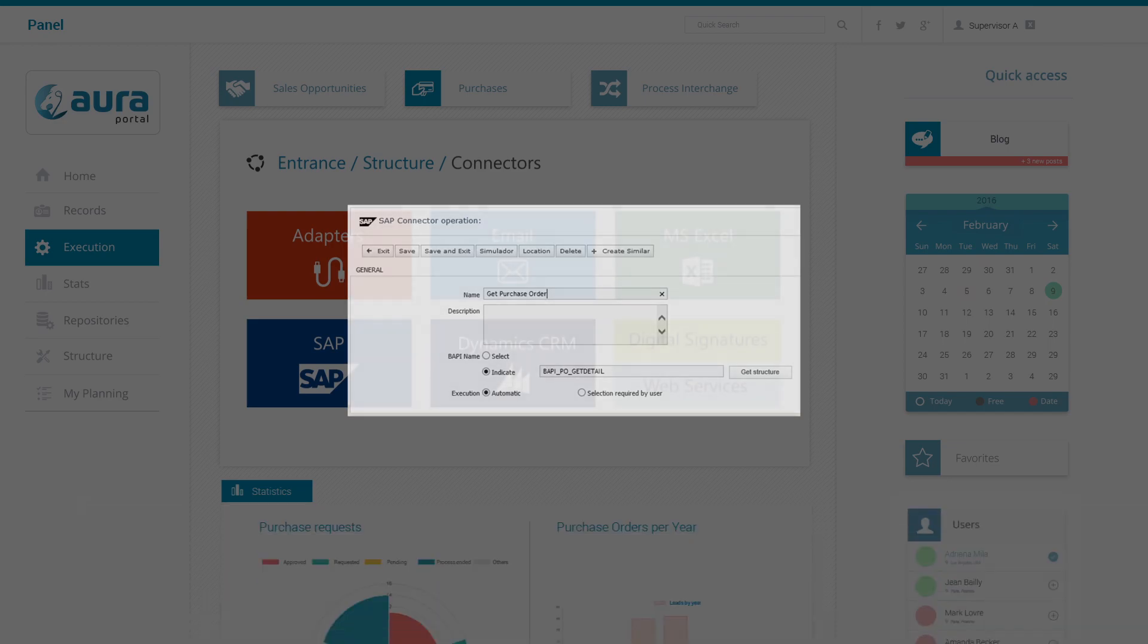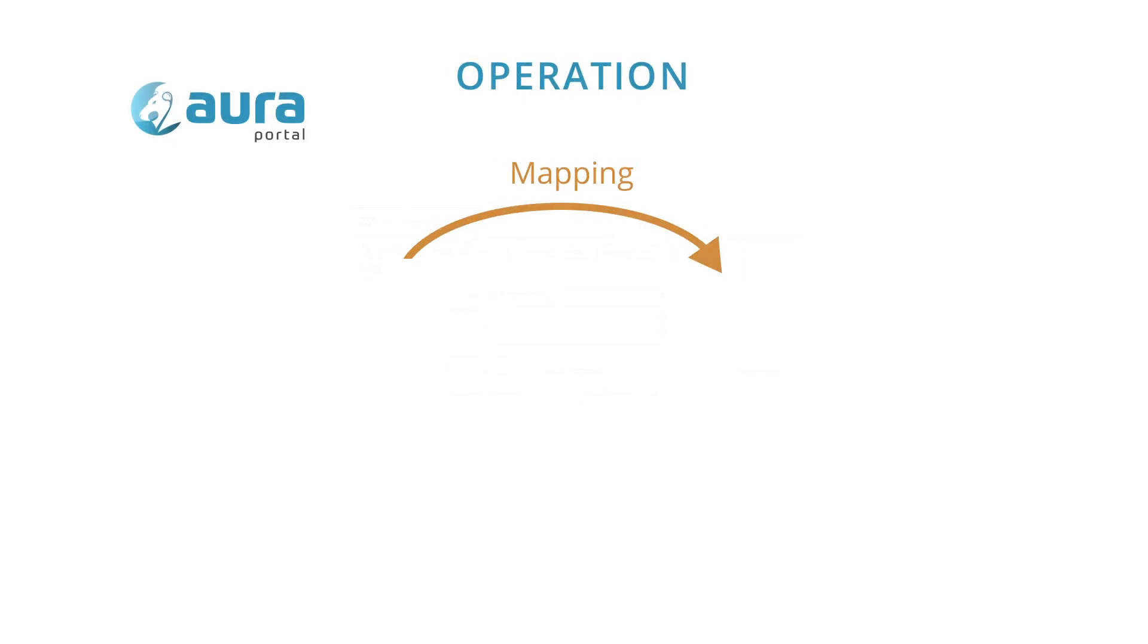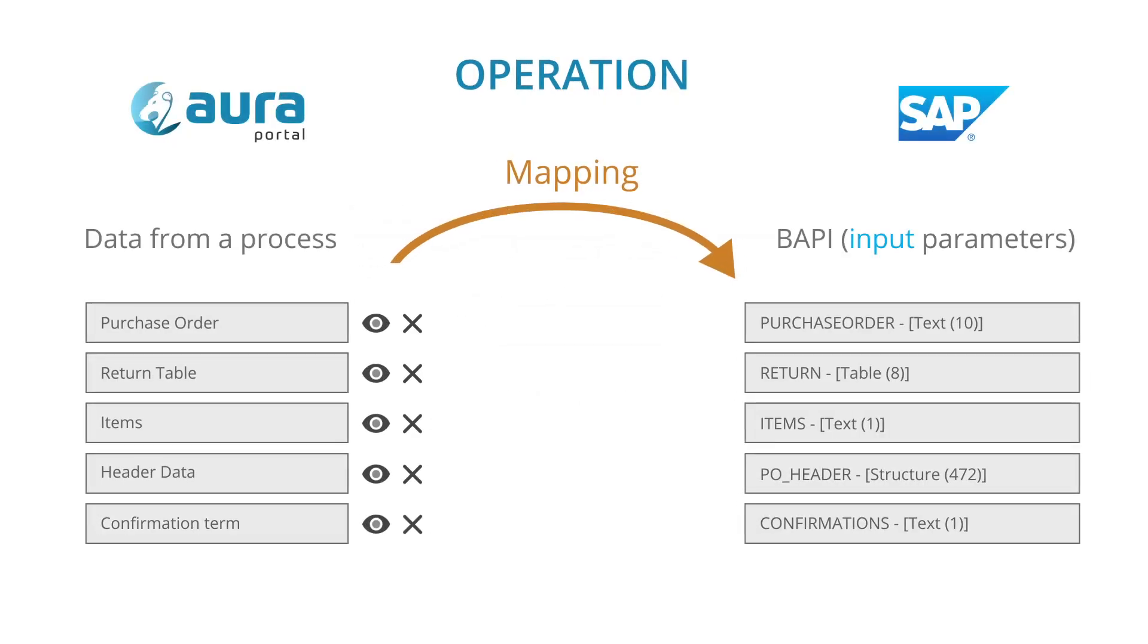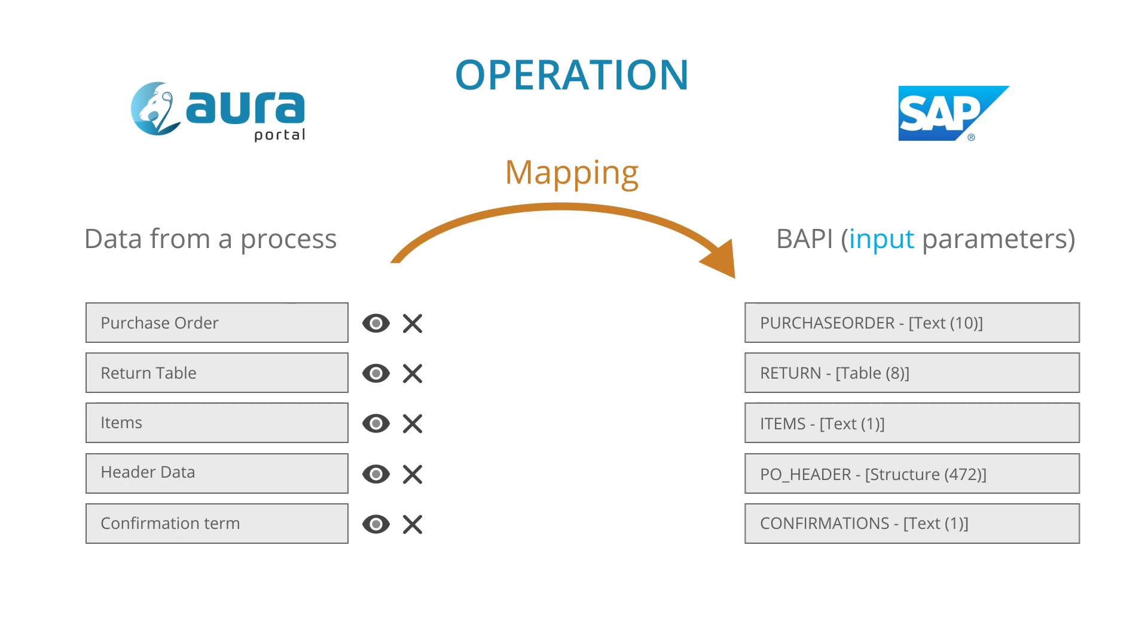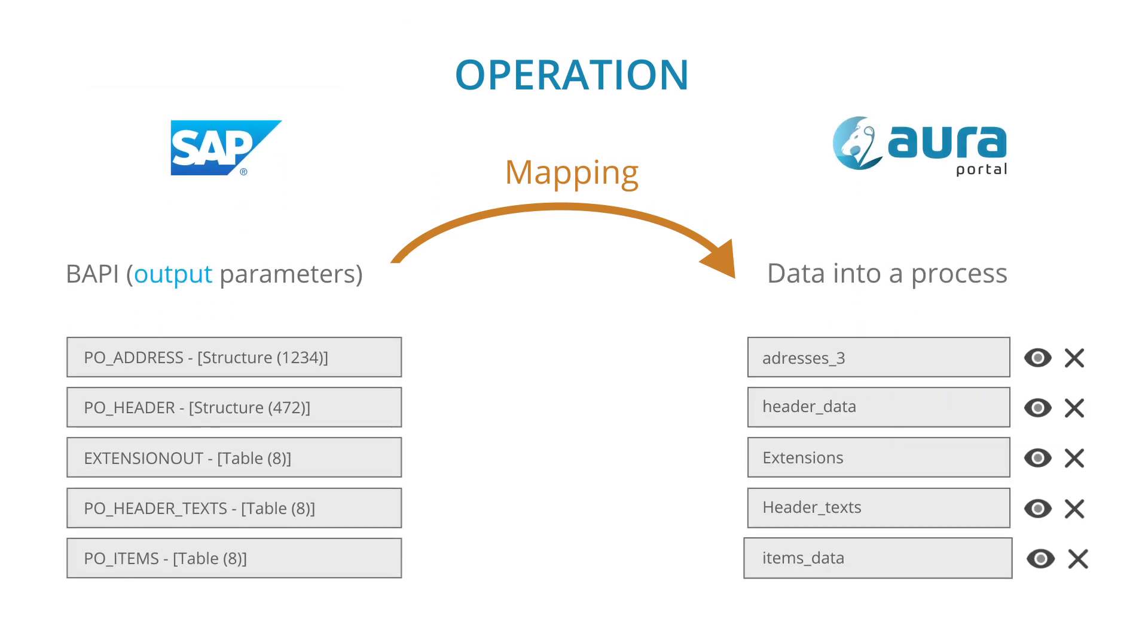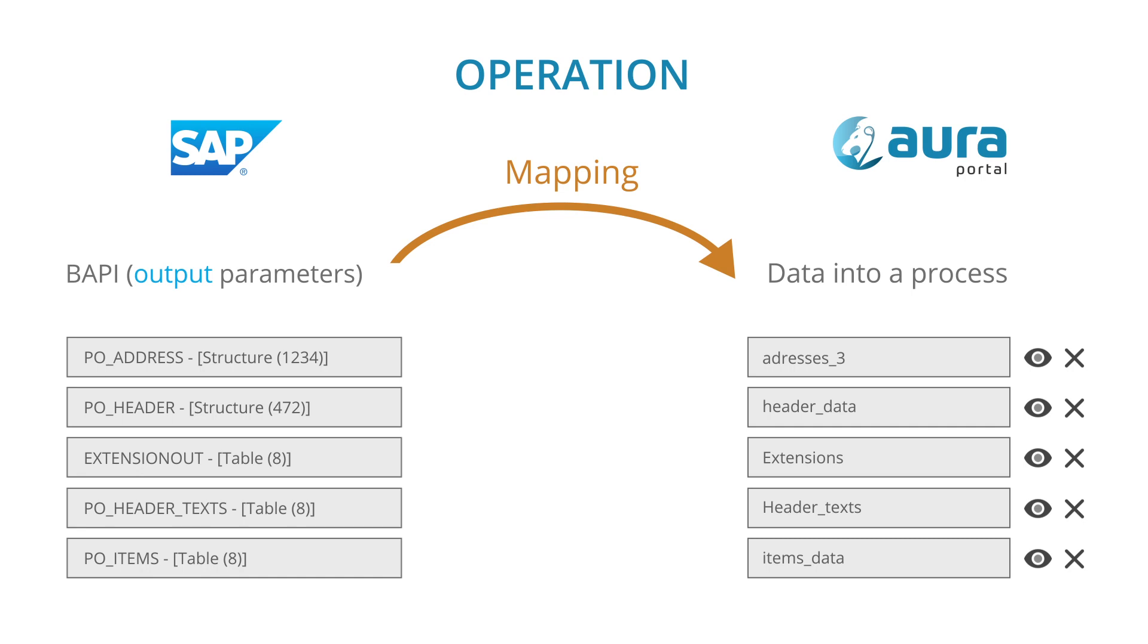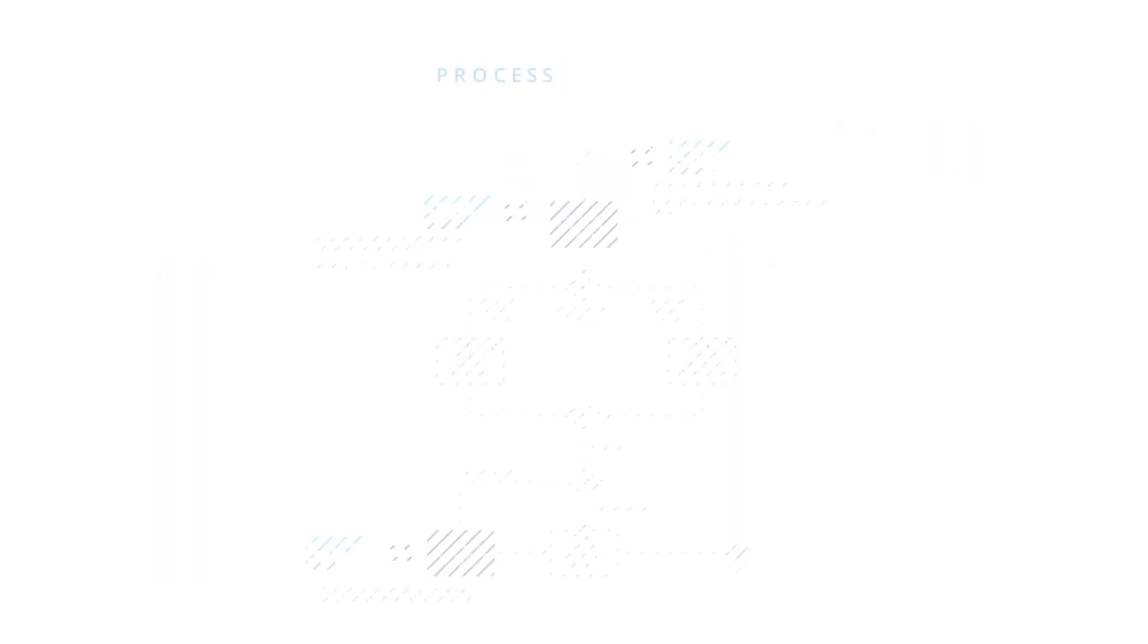These operations allow data mapping from the Aura Portal processes to the input parameters of such BAPIs. In the same way, it is also possible to map the output parameters of the BAPI to the fields used in the processes for further processing within Aura Portal. Aura Portal is compatible with the entire list of BAPIs provided by SAP.